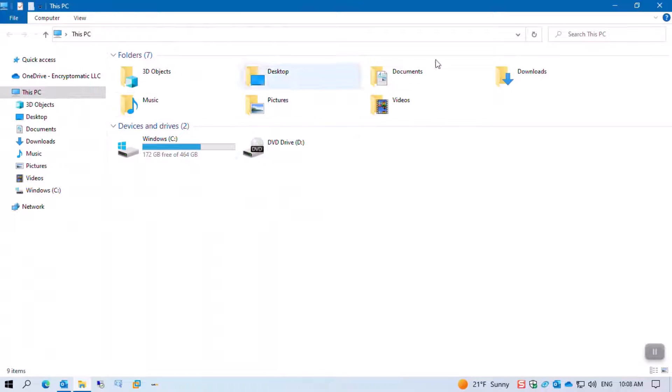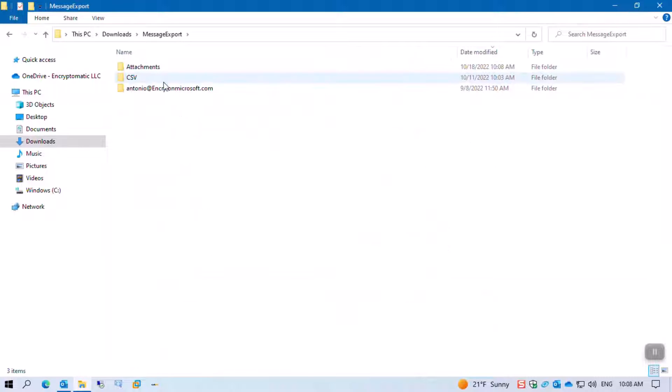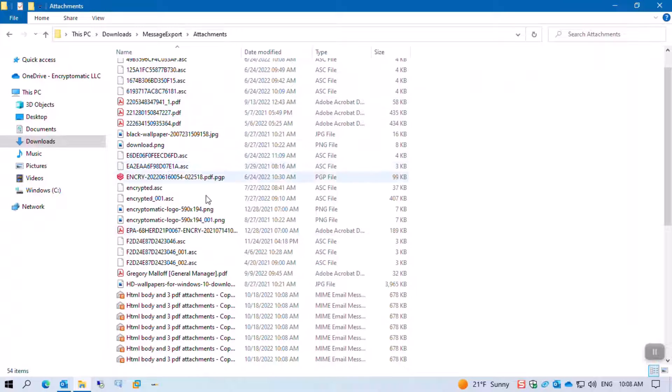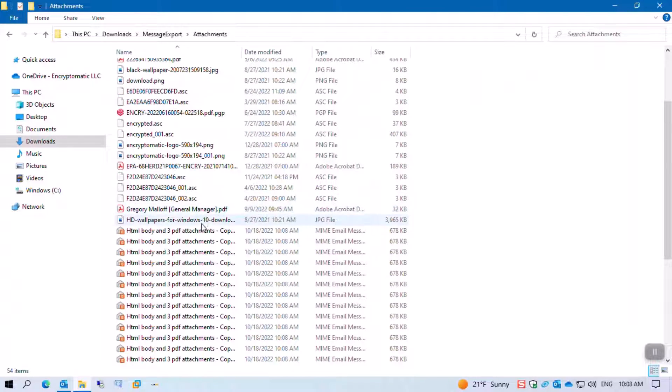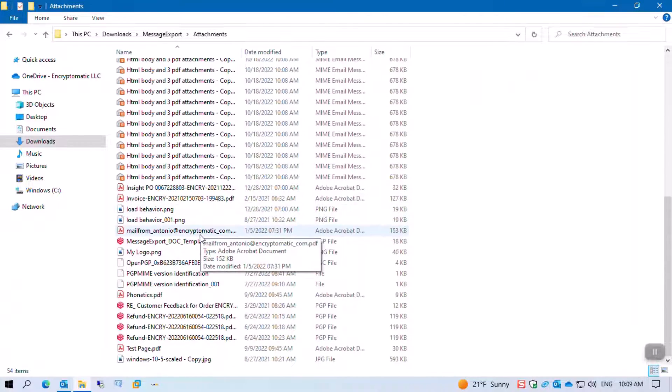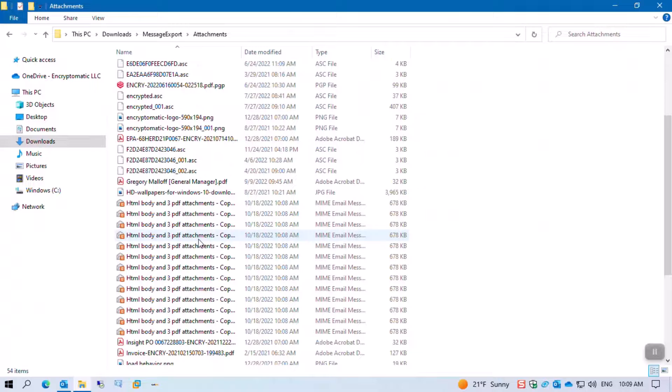So we go to downloads, message export should be the first top folder, and attachments. Here we have all the attachments from my inbox directly into this folder.